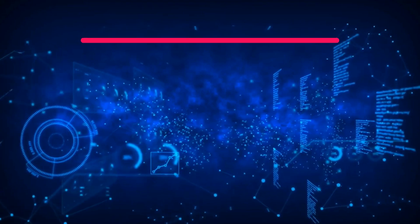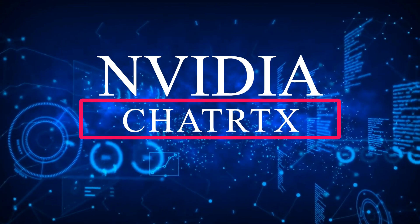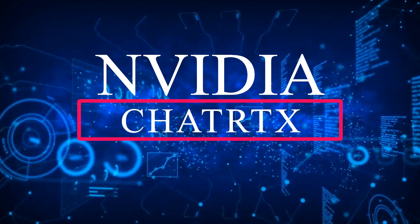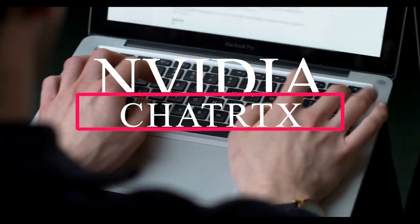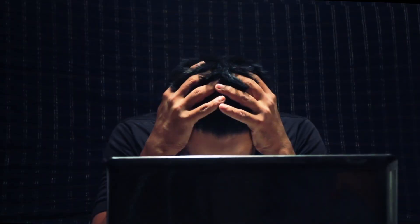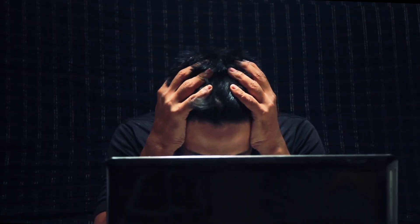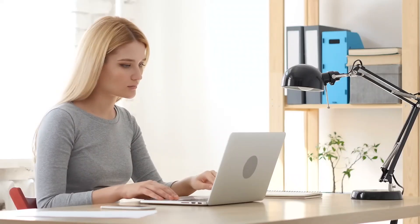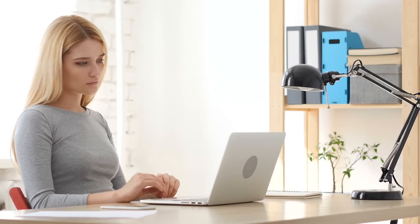Imagine you need a crucial piece of information buried deep within a maze of documents. Scouring endless folders and sifting through pages sounds like a nightmare, right? Well, what if you could just have a conversation with your computer and get the answer instantly?